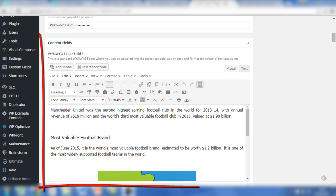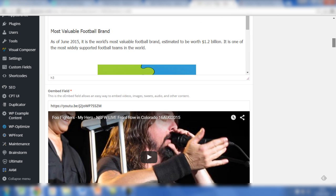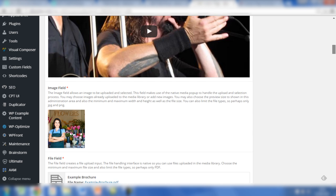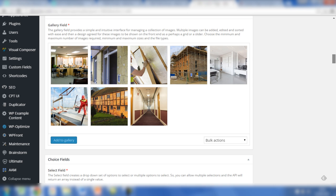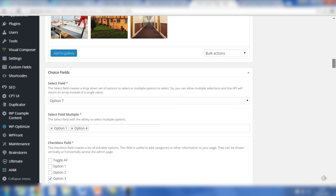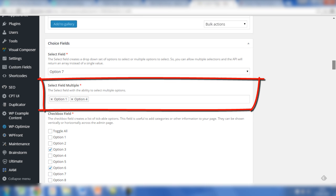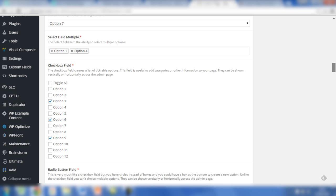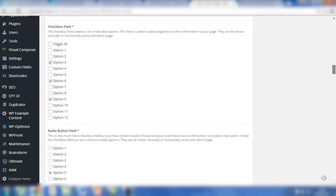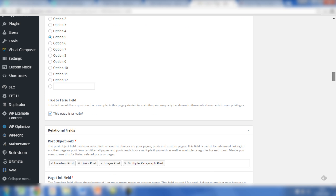The content fields are in place as you'll notice - the WYSIWYG editor with some content and images, the oEmbed field with a YouTube video, there's an image uploaded, a file, and there are eight images in the gallery field. We have selected an option for the select field, and we also have a select field which gives you the ability to add multiple options - we've added option one and four. The checkbox field is also in use with options three, six, and nine in place. The radio button shows option five, and true or false is checked.